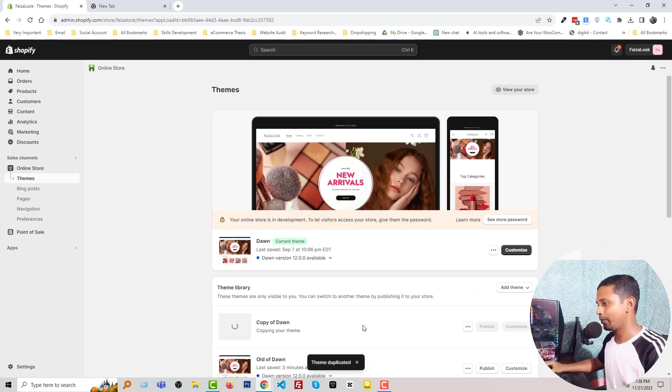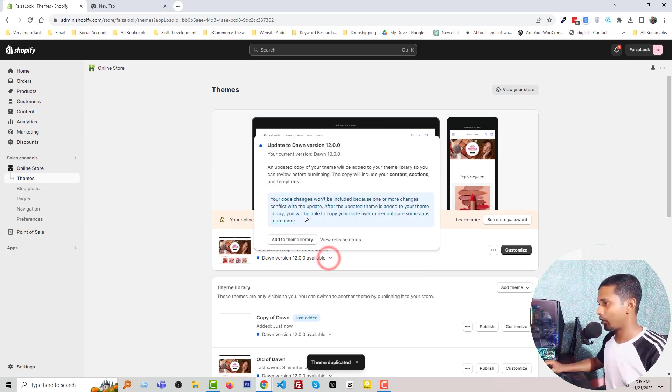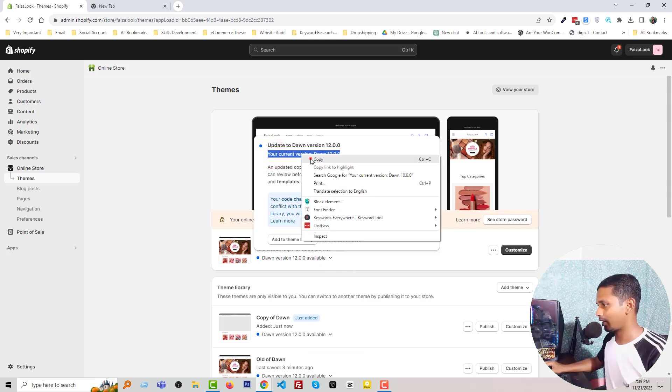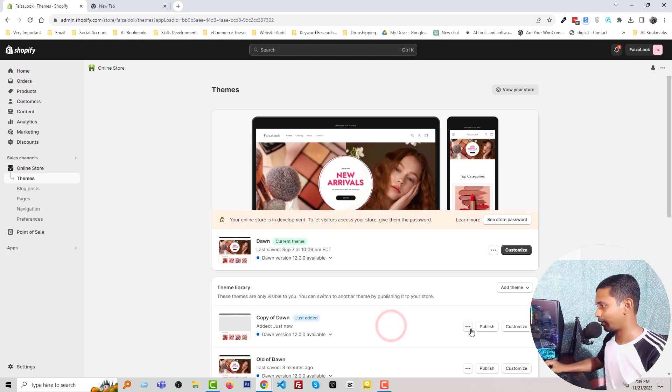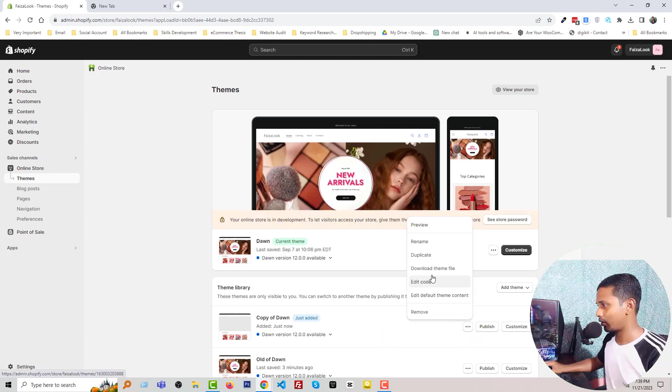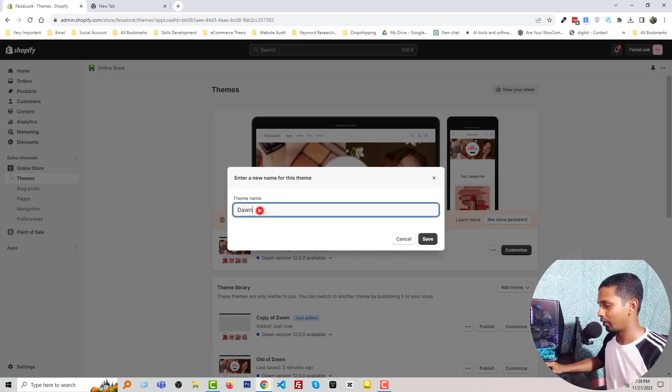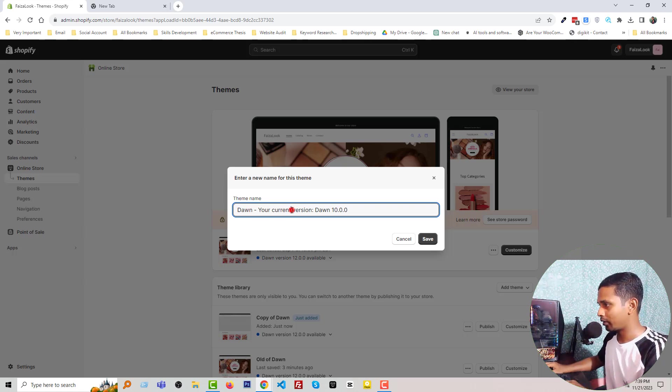We have to wait a little bit. Okay, then we're going to rename this theme. Just copy this text and click on this three-dot icon, Rename. Dawn version 10.